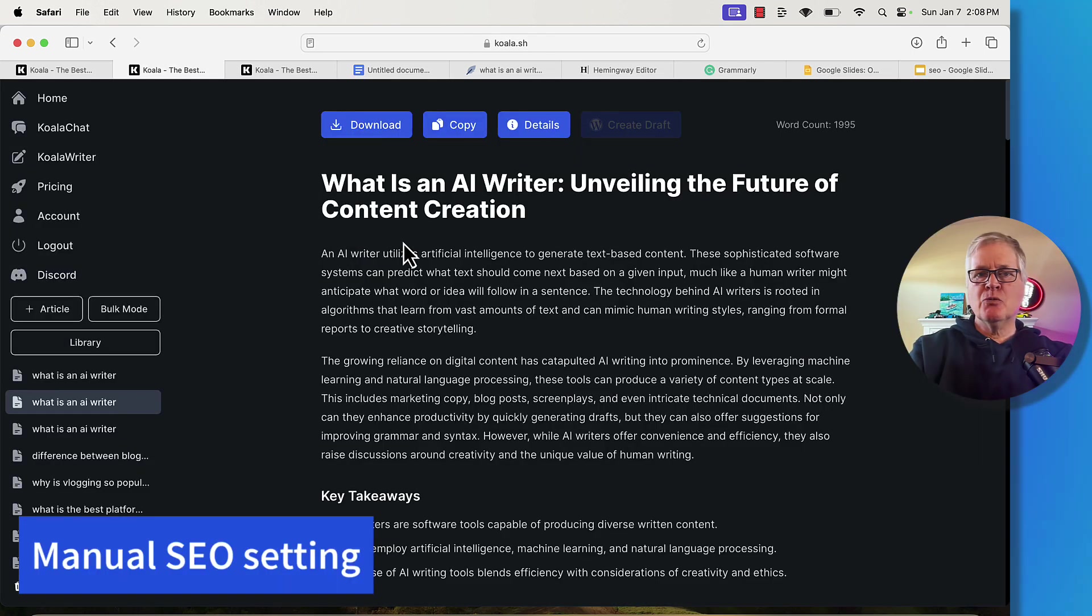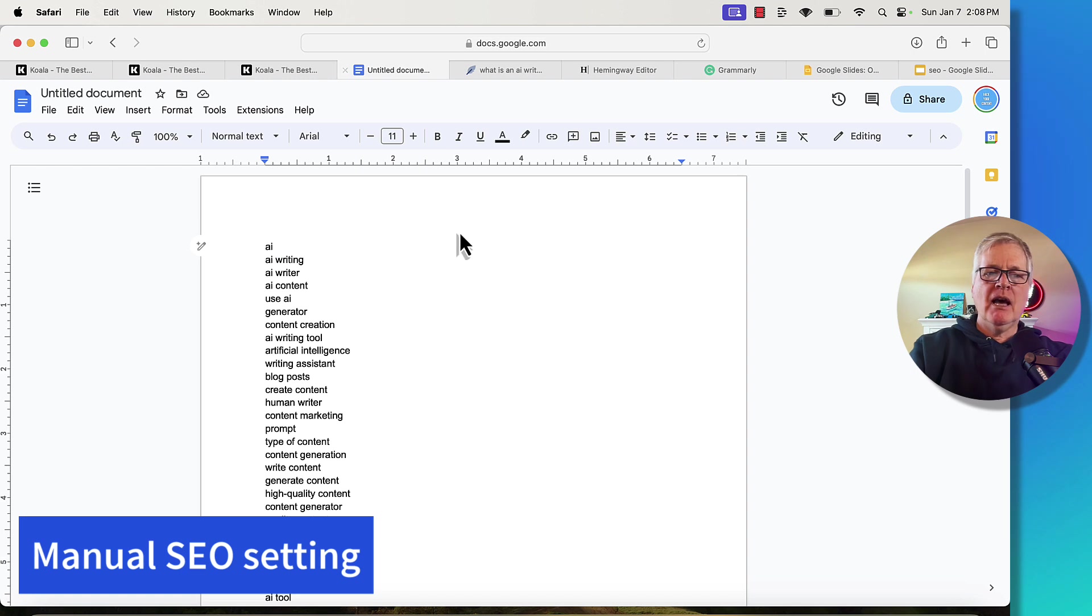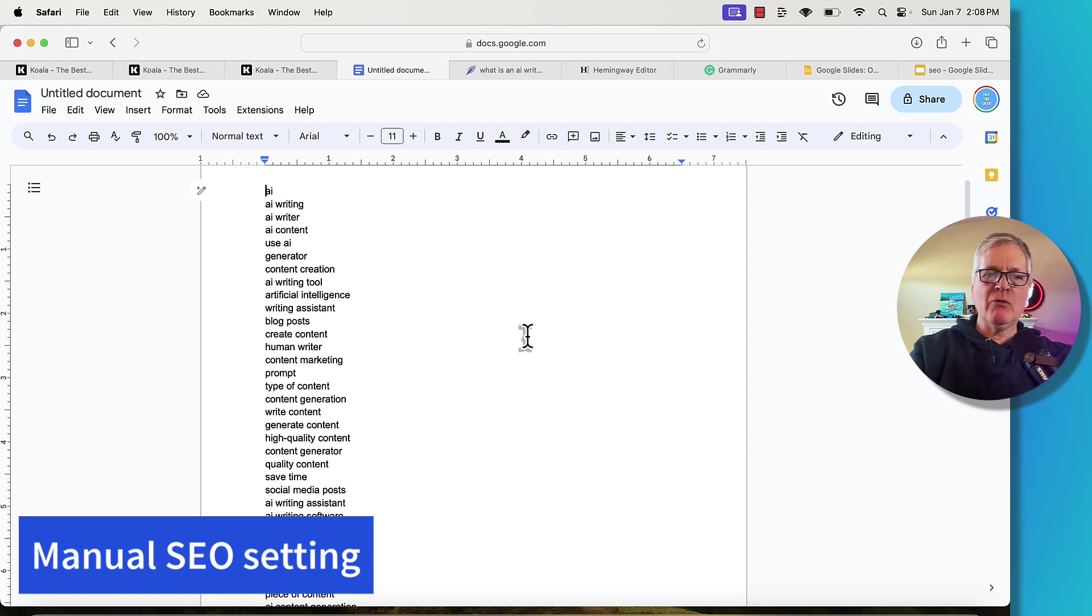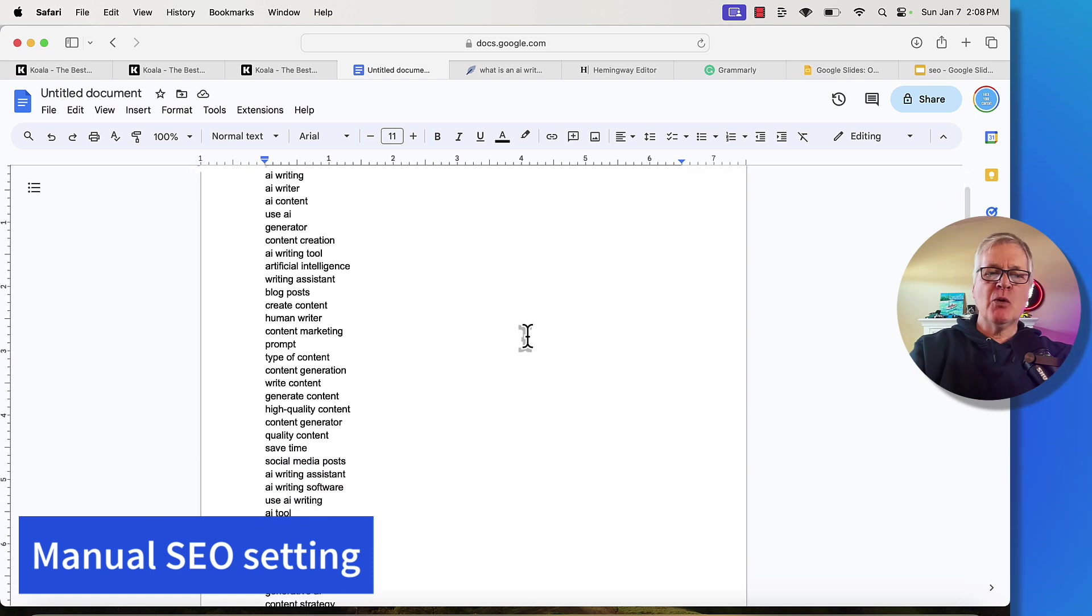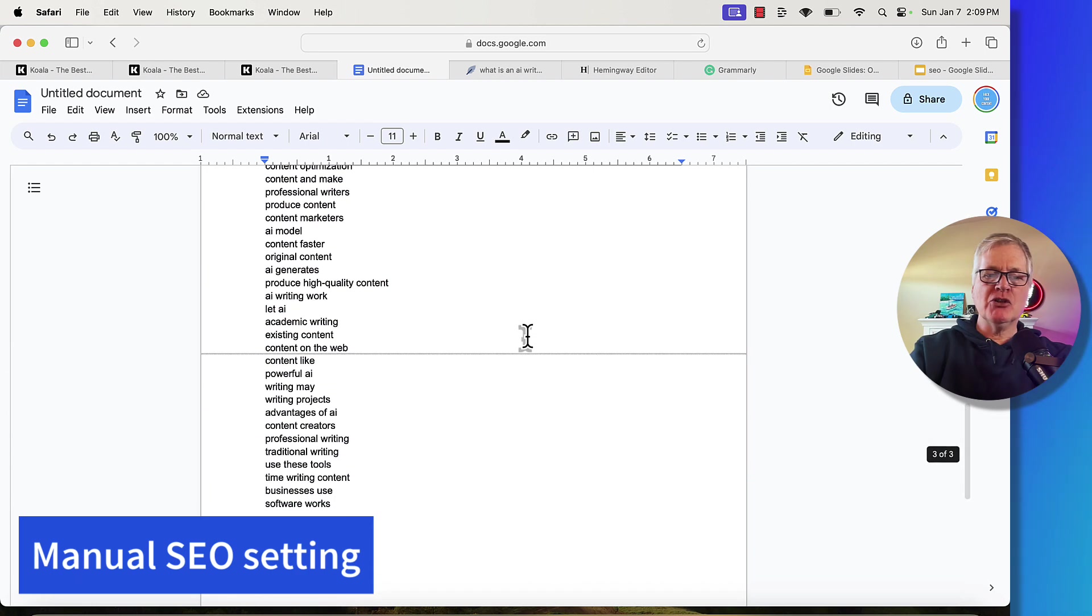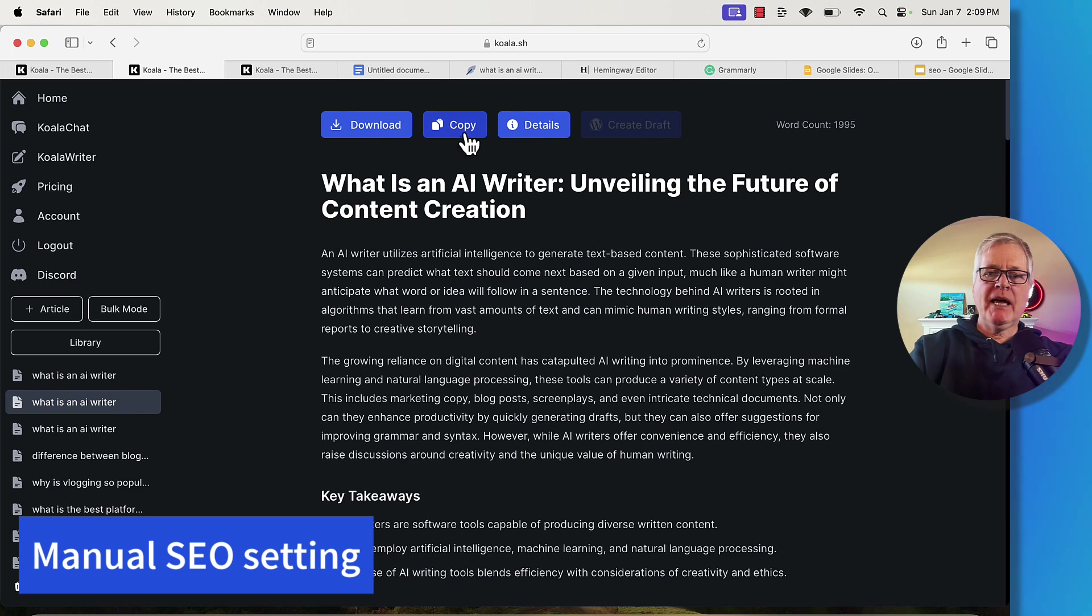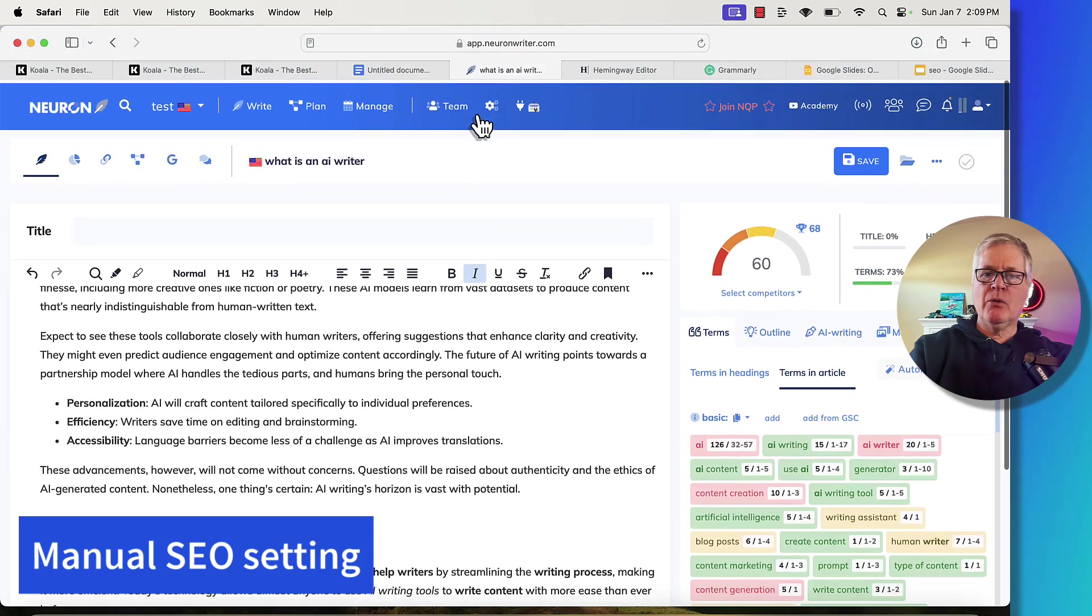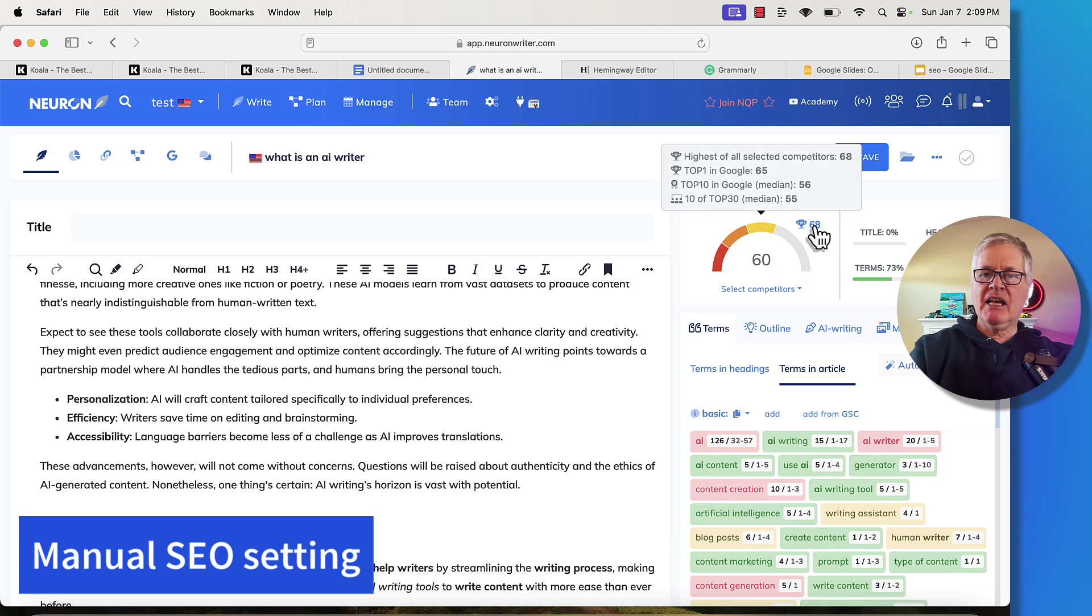So this particular article was written with keywords that were supplied by Neuron Writer. These are the basic and extended terms that you would want to add in a blog post for what is an AI Writer to score as well as you possibly could and SEO optimize the article as well as you could. So these are actually included in this article. Let's go ahead and copy it and take it back over to Neuron Writer. Let's see what kind of score we get. So right away, you can see we're at a 60. And the highest again, 68.